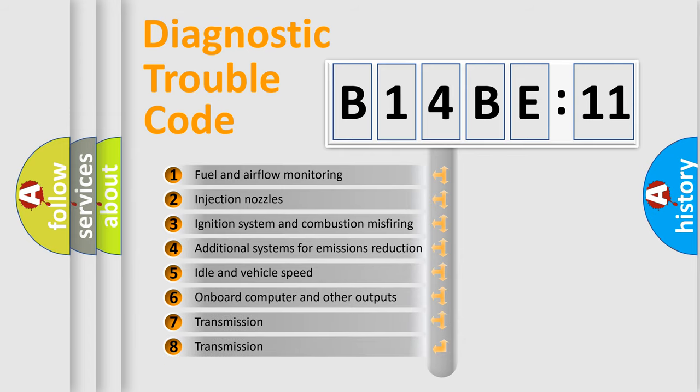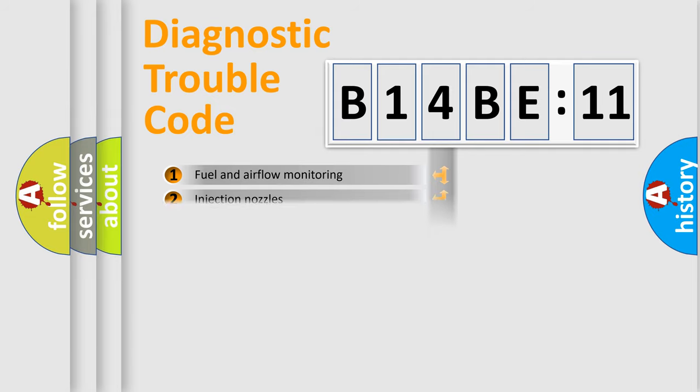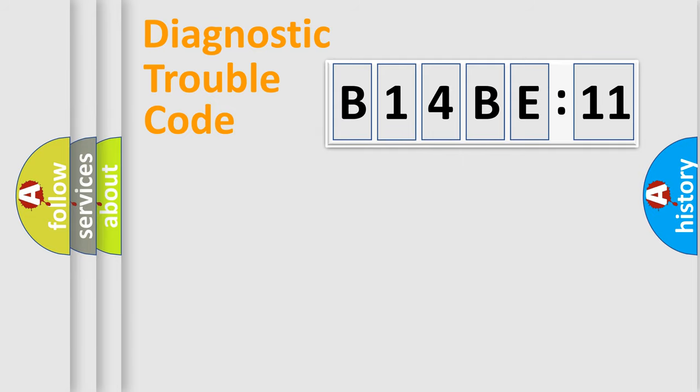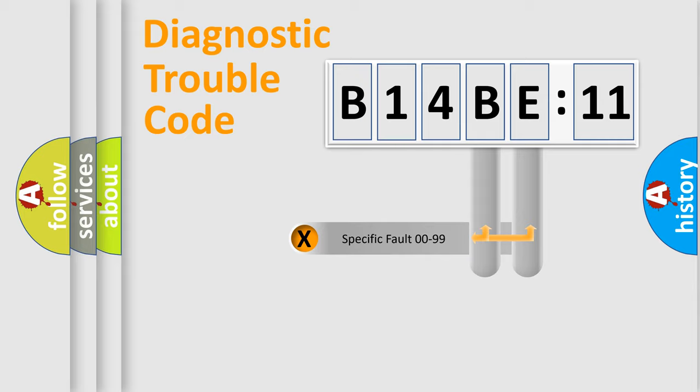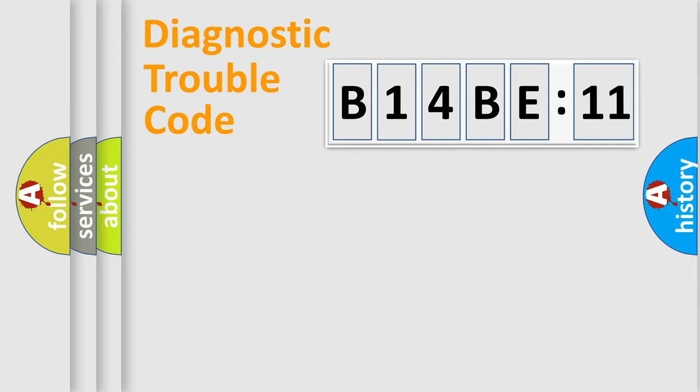The third character specifies a subset of errors. The distribution shown is valid only for the standardized DTC code. Only the last two characters define the specific fault of the group.